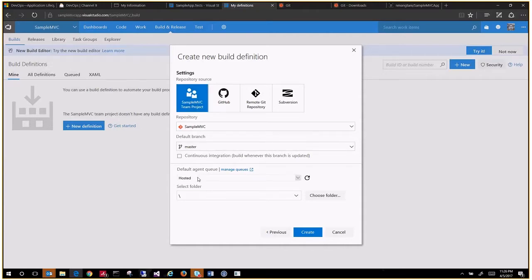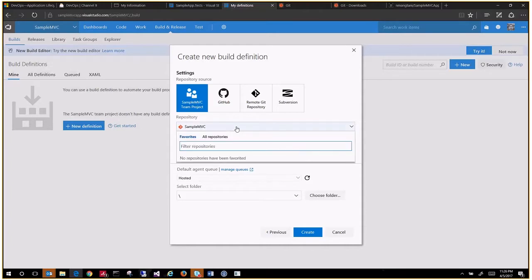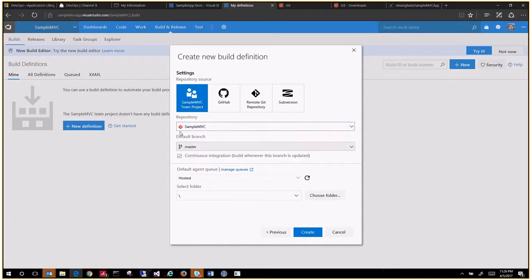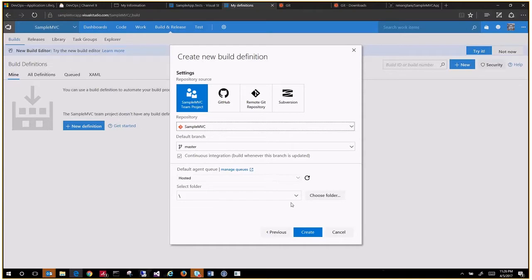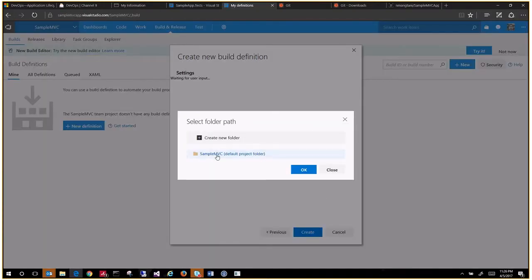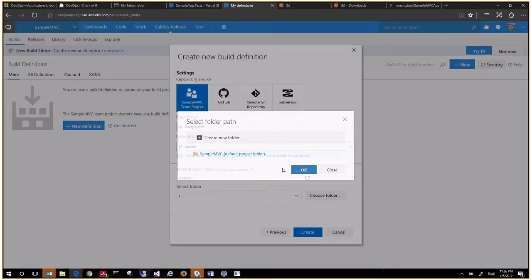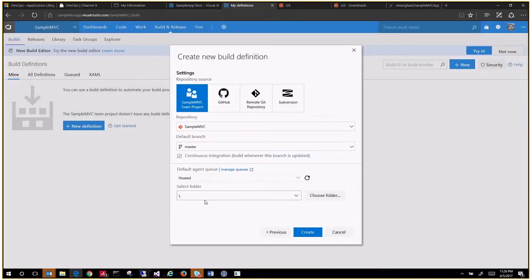Let's use the hosted agent, set up continuous integration on the master branch. My MVC is the sample repository, master branch. Continuous integration is checked, using a hosted agent under the default root folder. Let's create one.